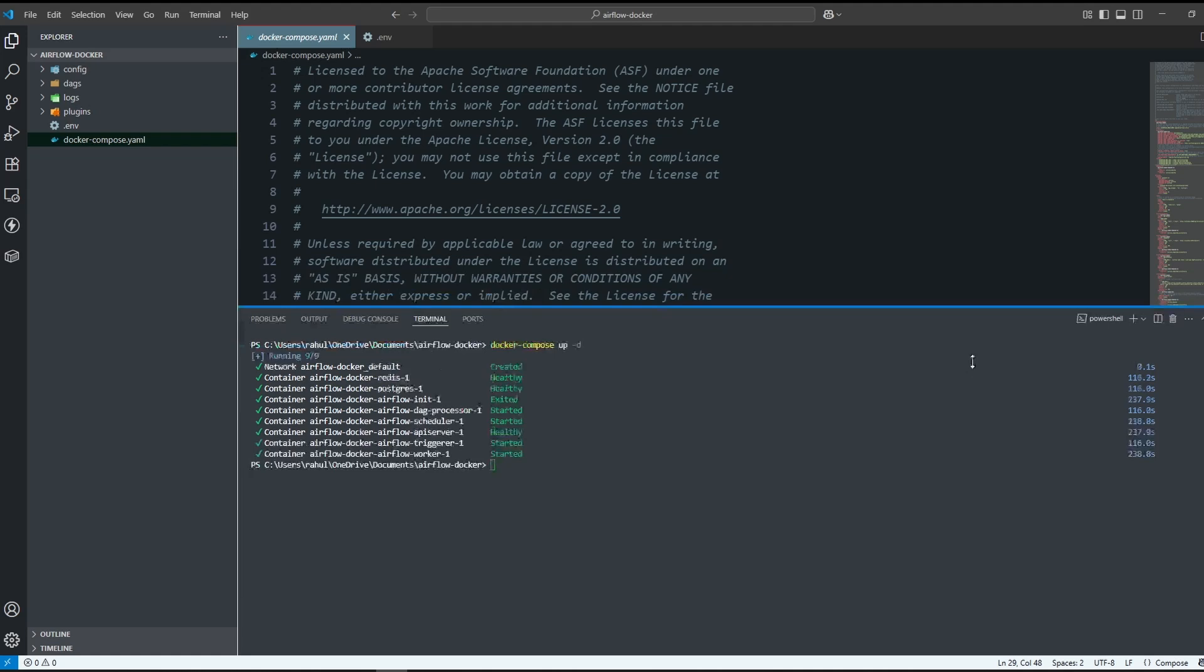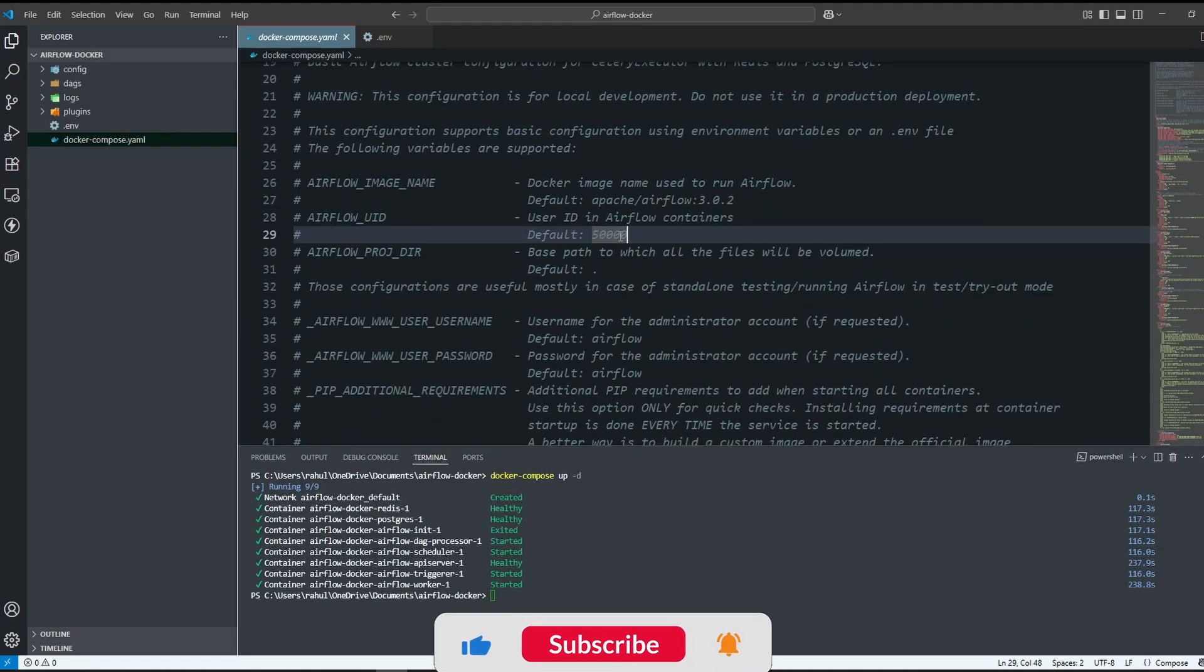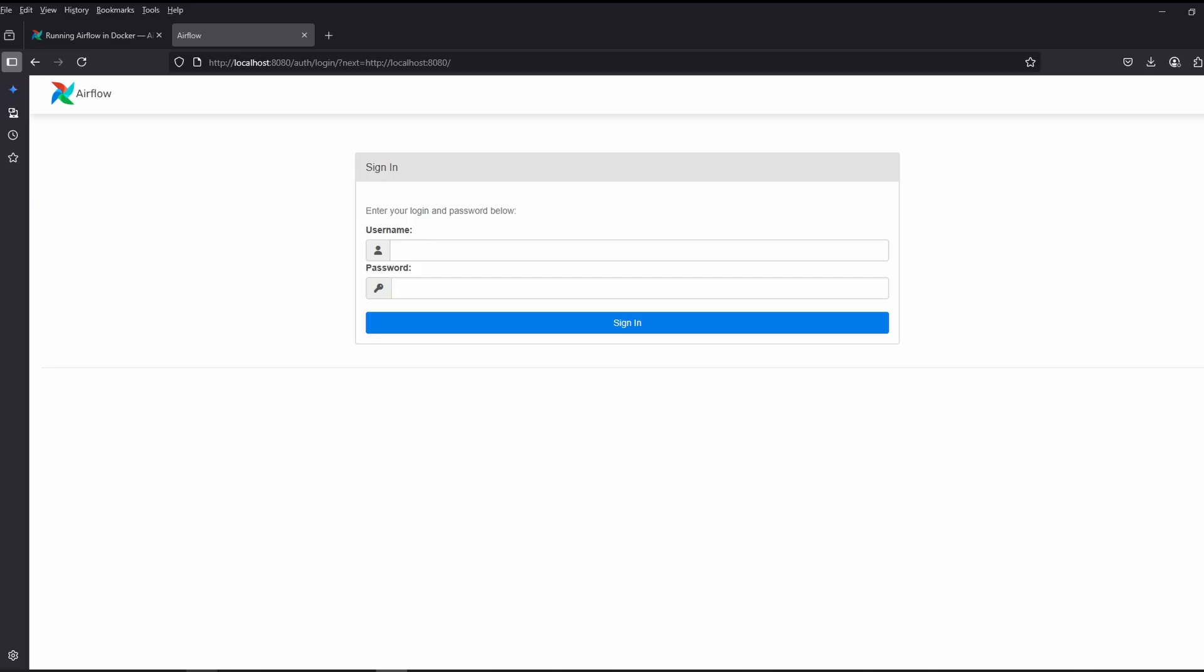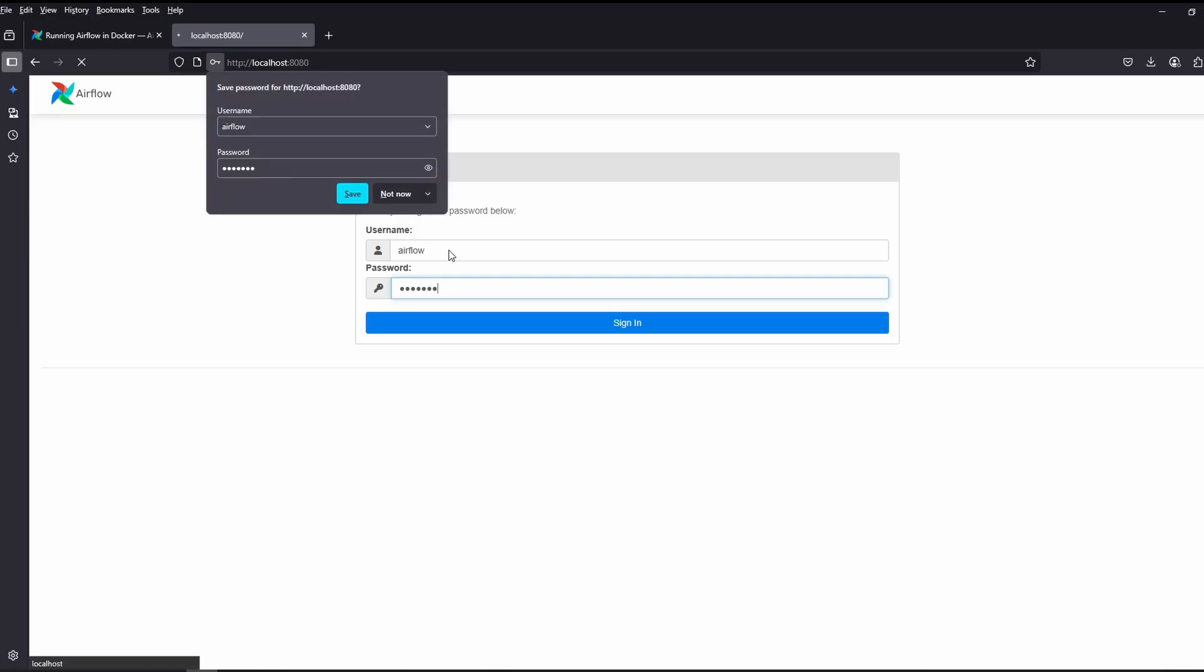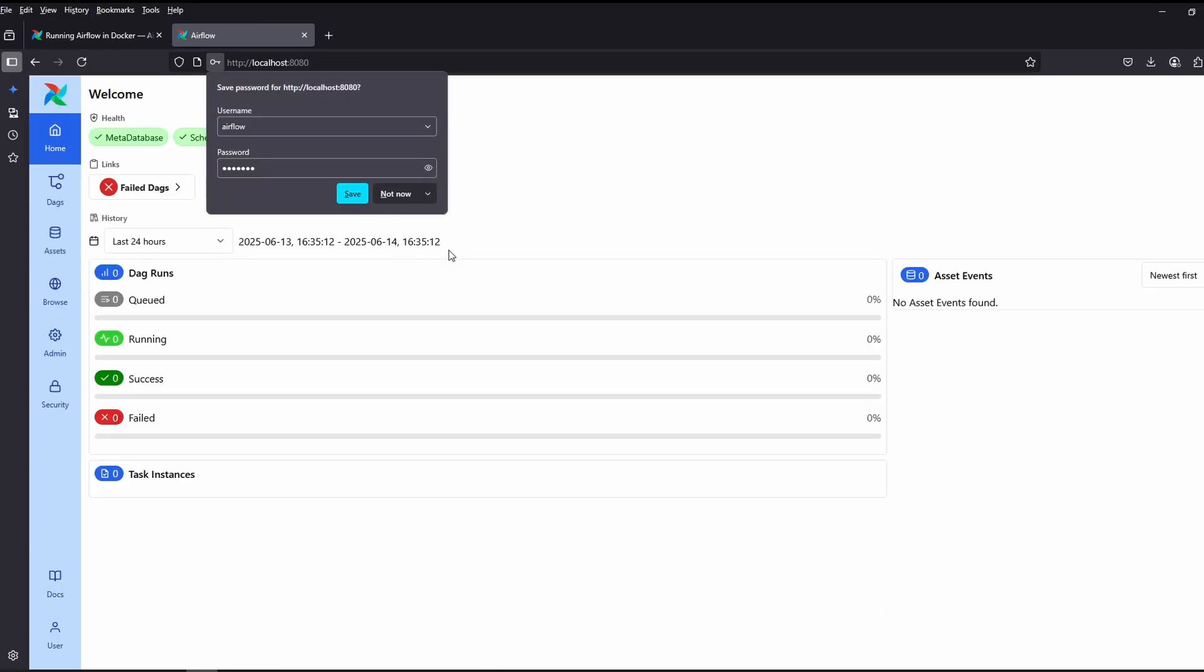You can get this from docker-compose.yaml file. I will go back to the web browser. The username is Airflow and the password is Airflow. And I am inside the Airflow web UI.